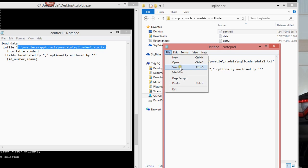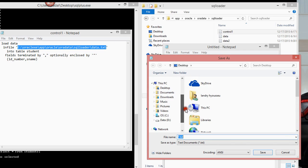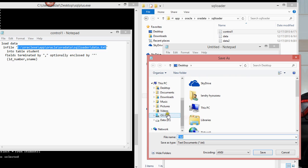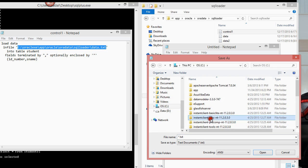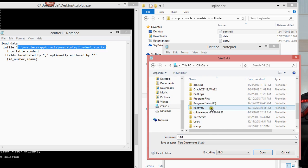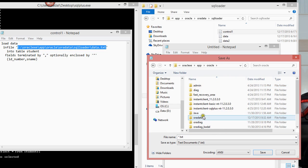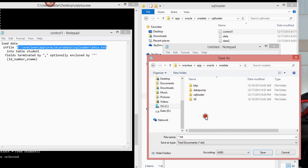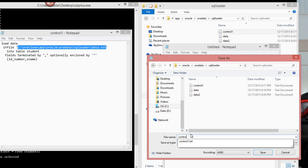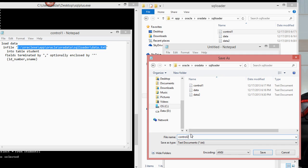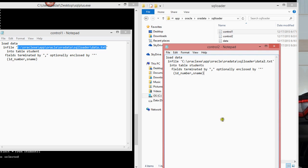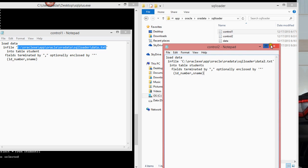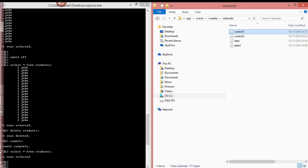So what I'm going to do next is I'm going to save this, save it as. I will save it as control 2 dot CTL. So there you go. We have the data file and we have control 2 and we have data 2. I'm going to close this first one.